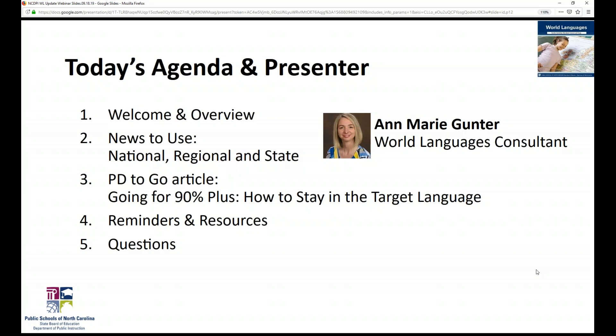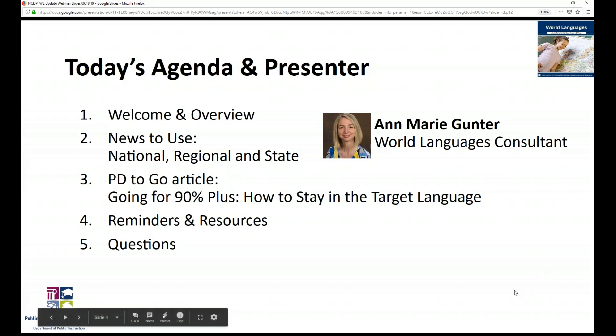My name is Annemarie Gunter, your World Languages Consultant at the North Carolina Department of Public Instruction, or NCDPI. I've designed these World Language Quarterly Update webinars to be a time to talk about information relevant to all of our World Language programs, details for specific programs, updates on international, national, regional, and state initiatives, and information to be shared with world language teachers on a variety of topics about implementing our state standards. The PD to Go resource we're sharing today can be used in local professional development. Let's get started.